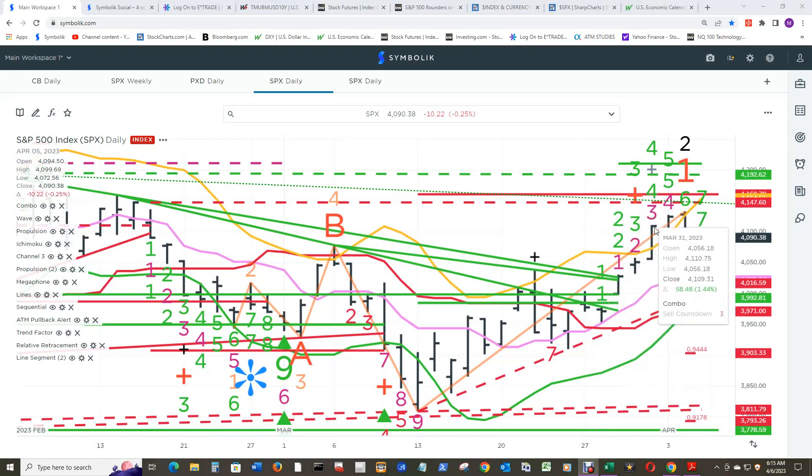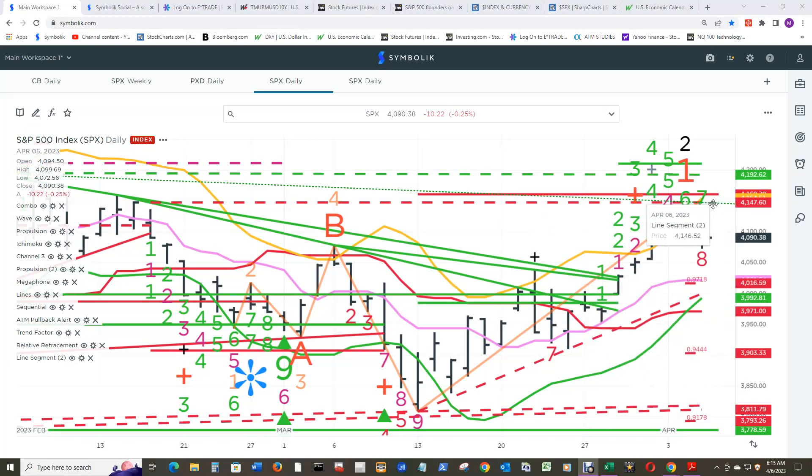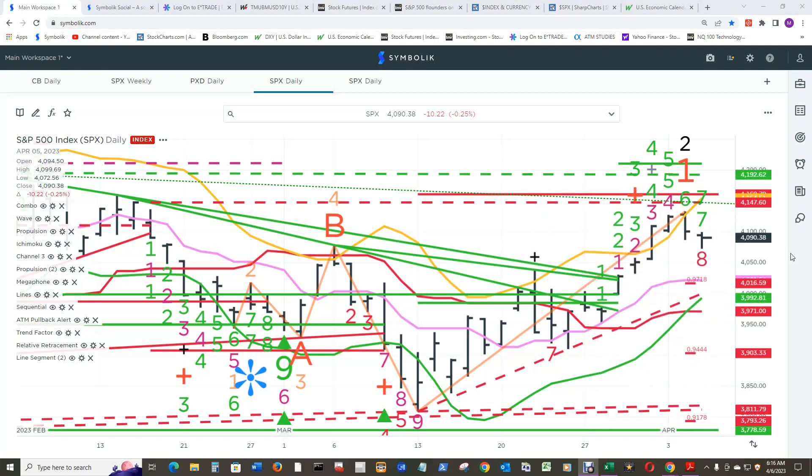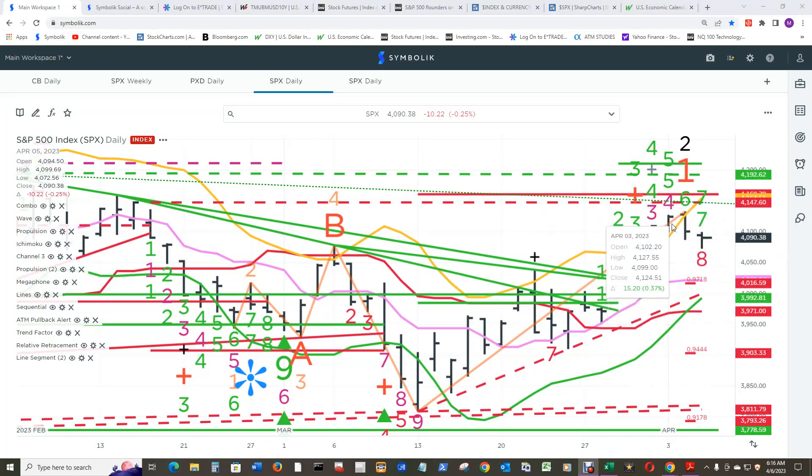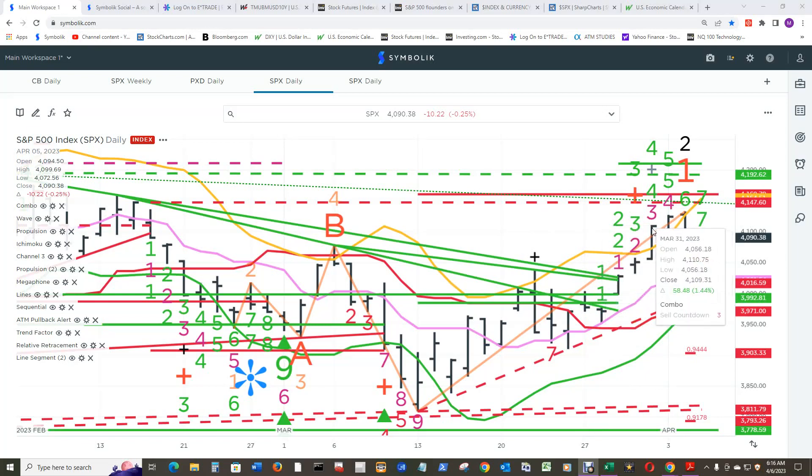There is a resistance in the way—this is a line at 4146.52, then there's the buy TDST. But it could make it up to the line and still get the cell setup count eight for today by staying above that close. Then tomorrow we'll take it one day at a time.